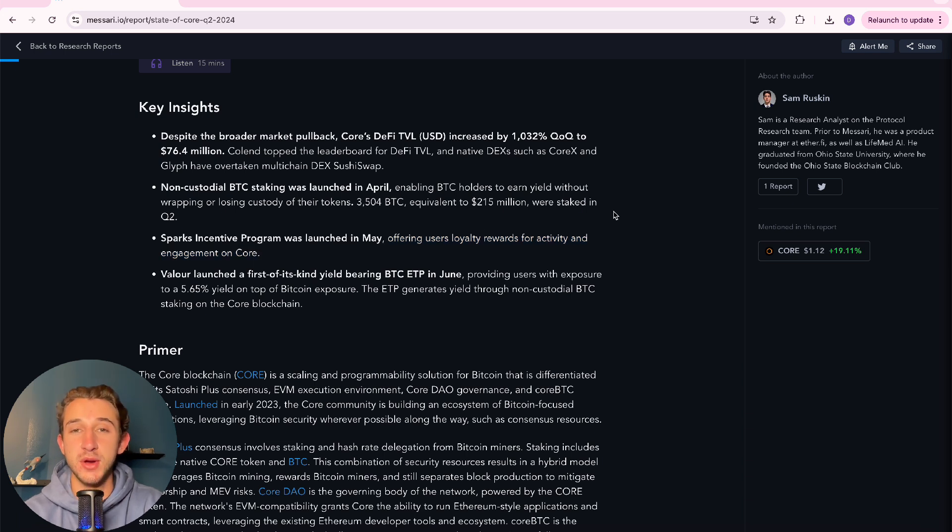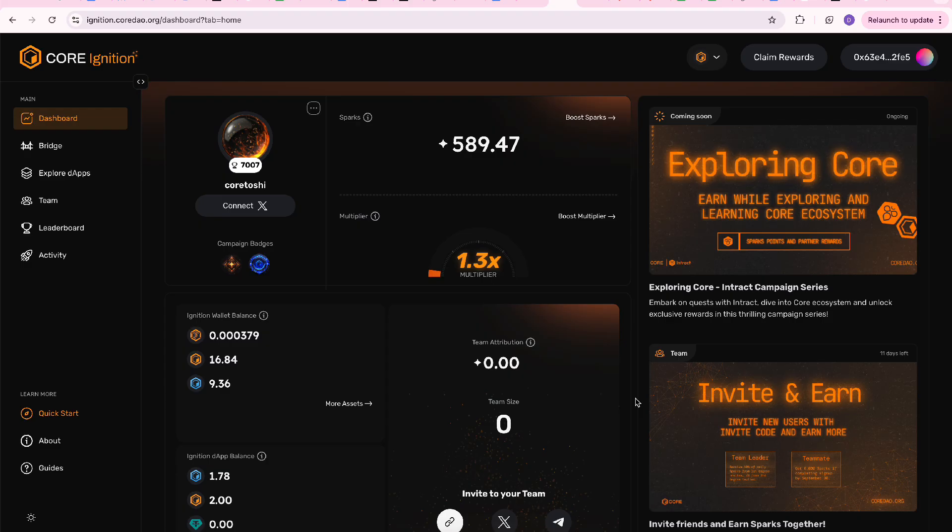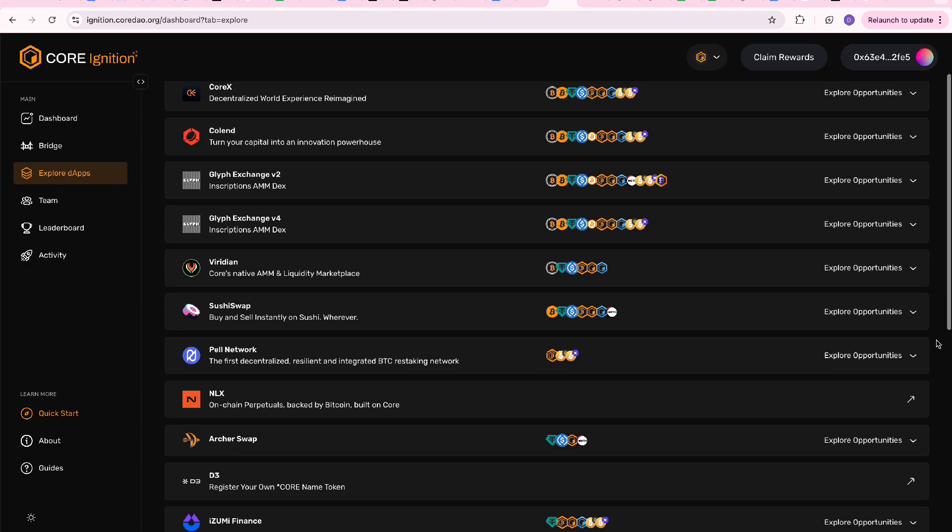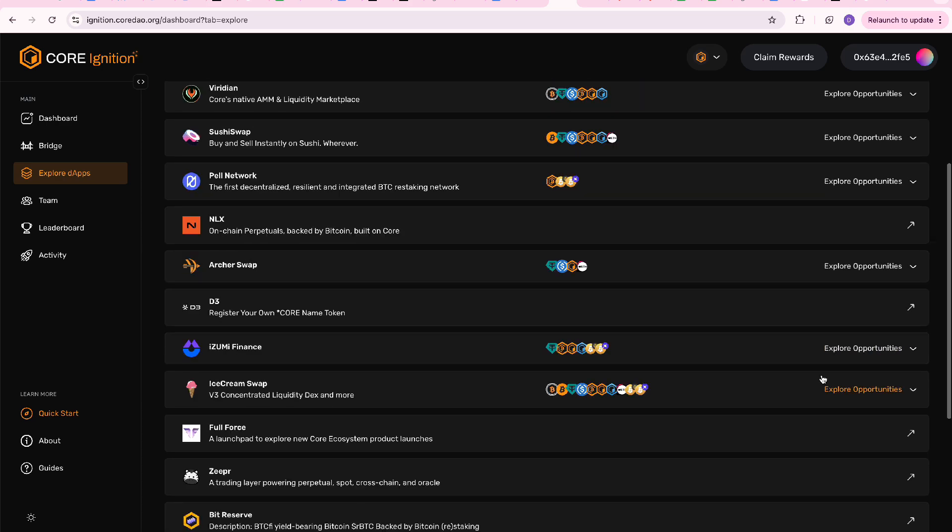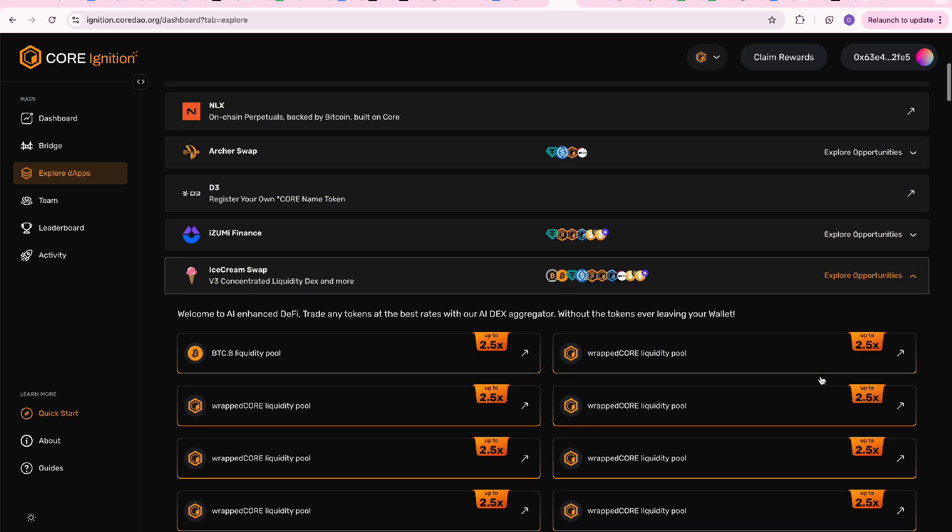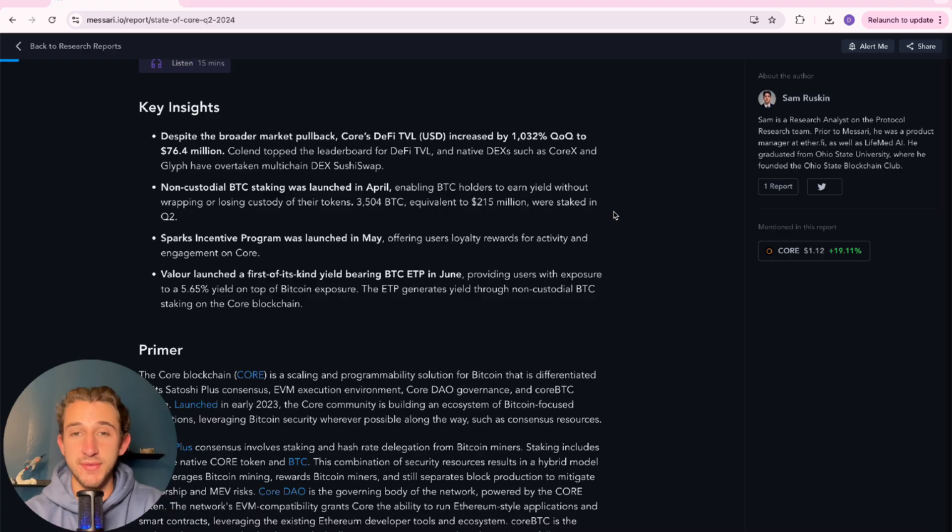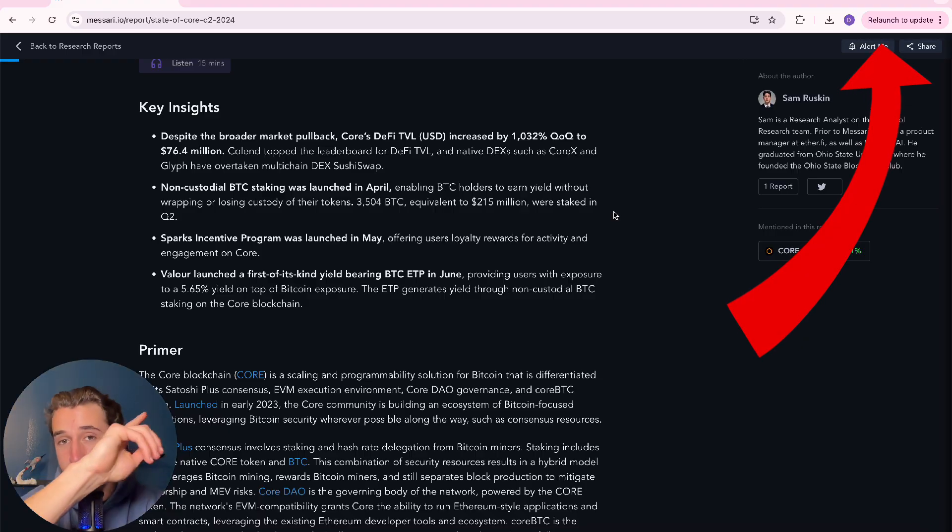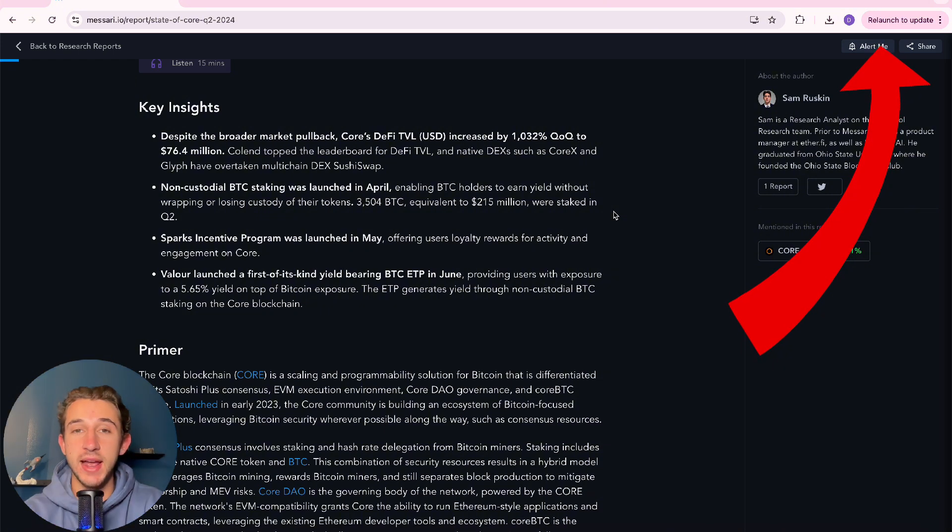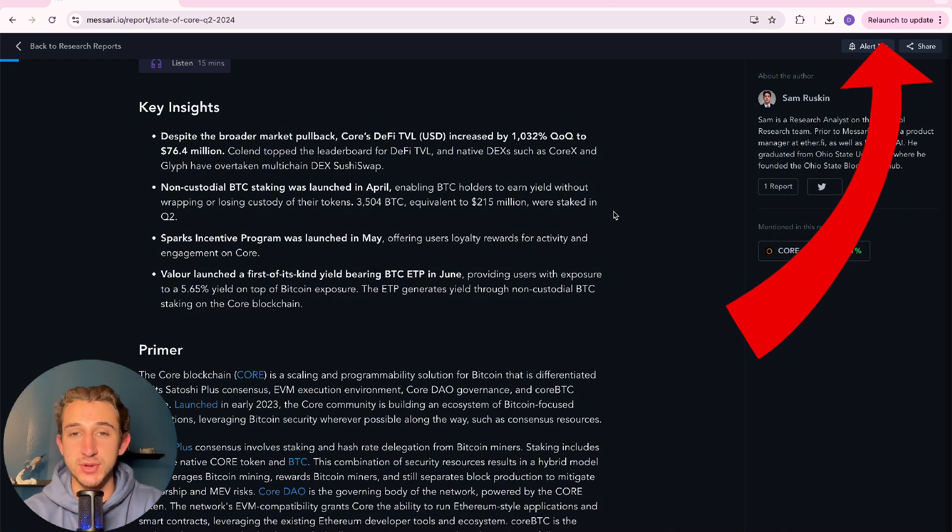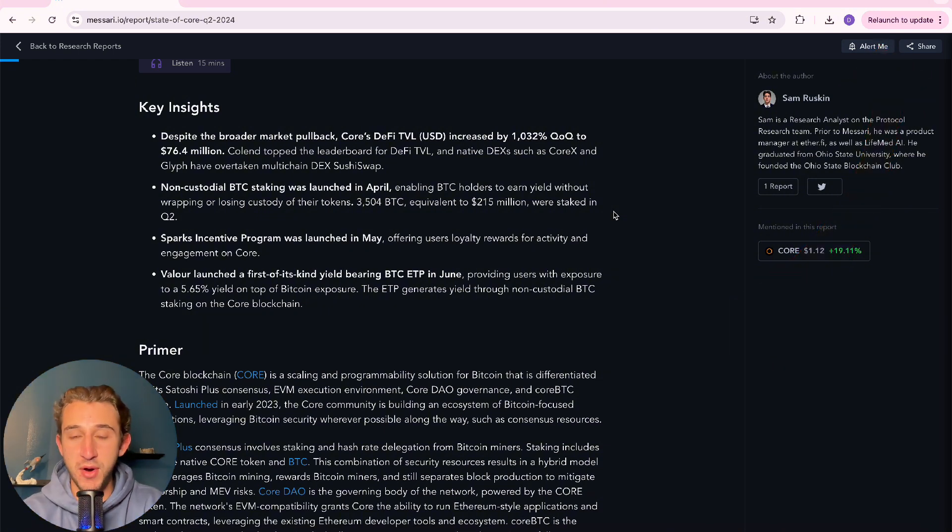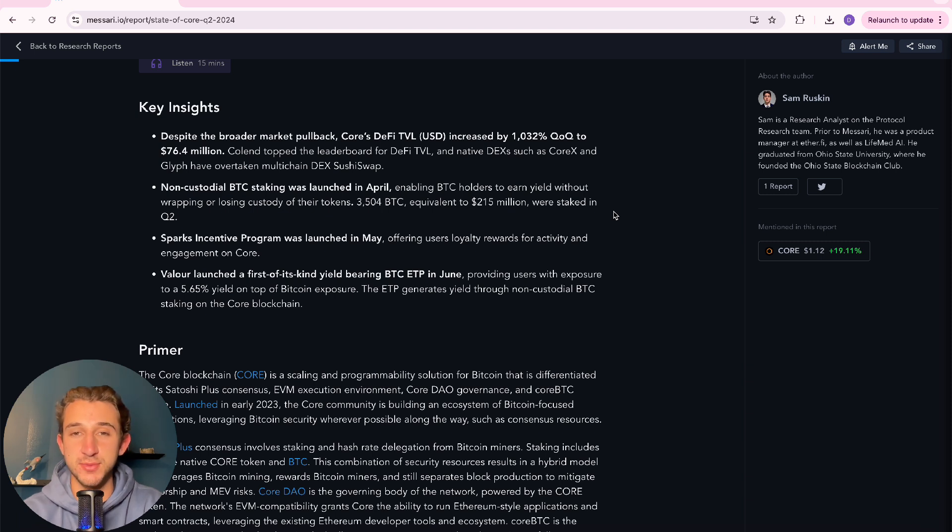And they talk about the Sparks incentive program that was launched in May, offering users loyalty rewards for activity and engagement on Core. If you didn't know, season two of the Core ignition drop just launched like a week or two ago. So if you're not on there earning rewards right now, you're kind of missing out. I have a video that'll show up in the top right about how to actually participate and sign up for the Core ignition drop. And I think I'm releasing a video tomorrow on showing you guys how to actually earn sparks for this rewards program.